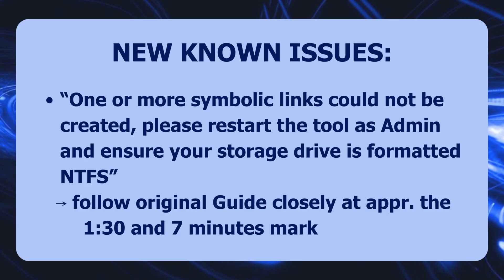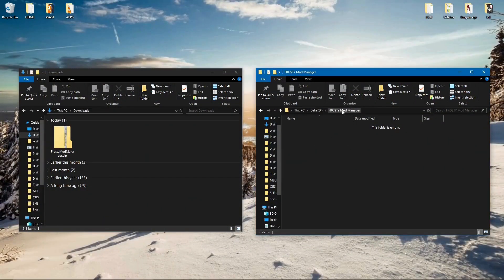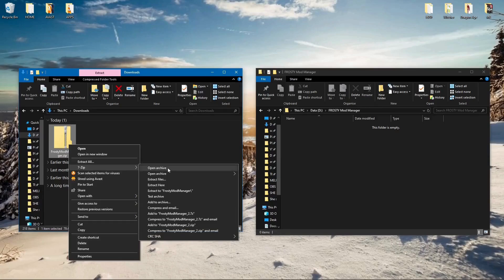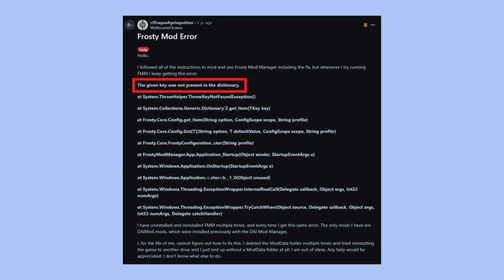There are also some additional new issues which have popped up in the months following the original guide. The most common ones: a pop-up window saying "one or more symbolic links could not be created, please restart the tool as admin and ensure your storage drive is formatted NTFS." As a viewer pointed out, make sure not just to extract the contents of the Frosty Mod Manager folder from the zip file, but also the folder itself. Follow the original guide closely at the one-and-a-half minute and the seventh minute mark.